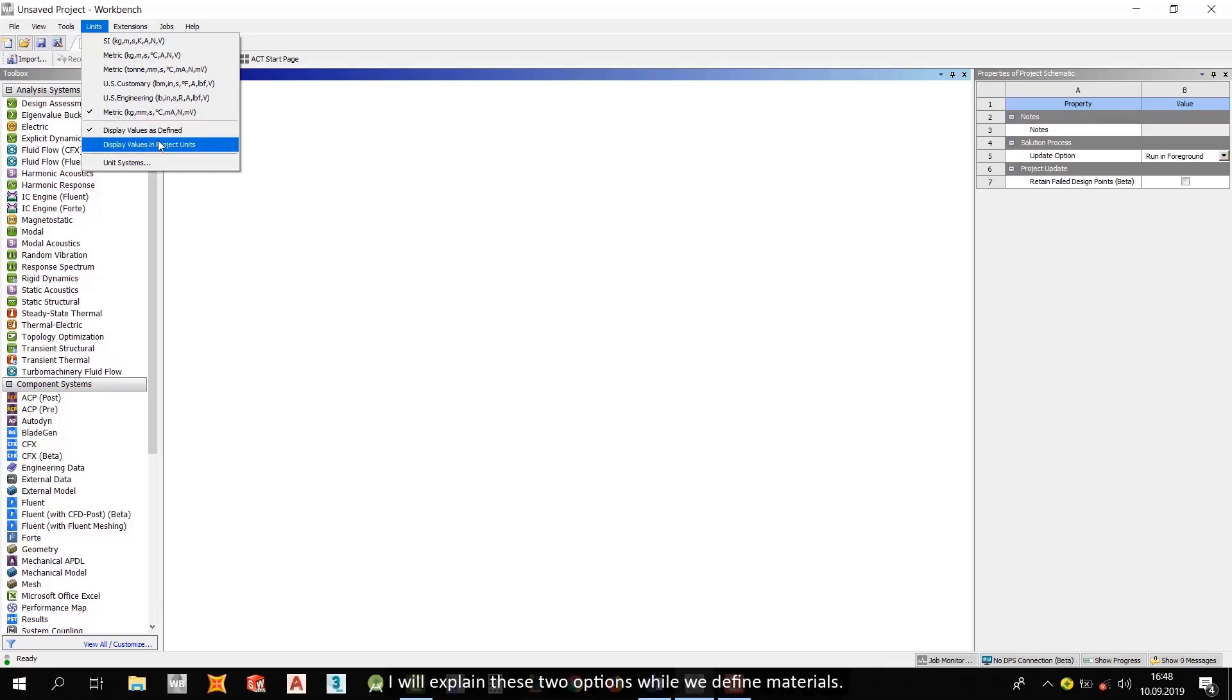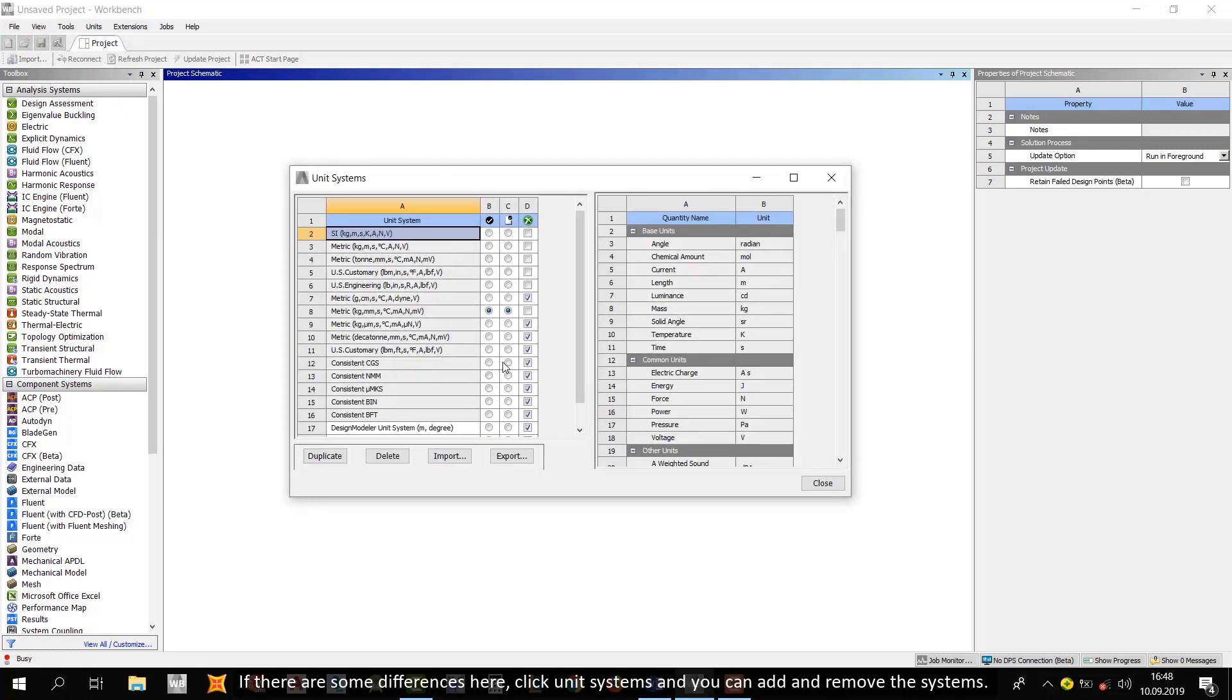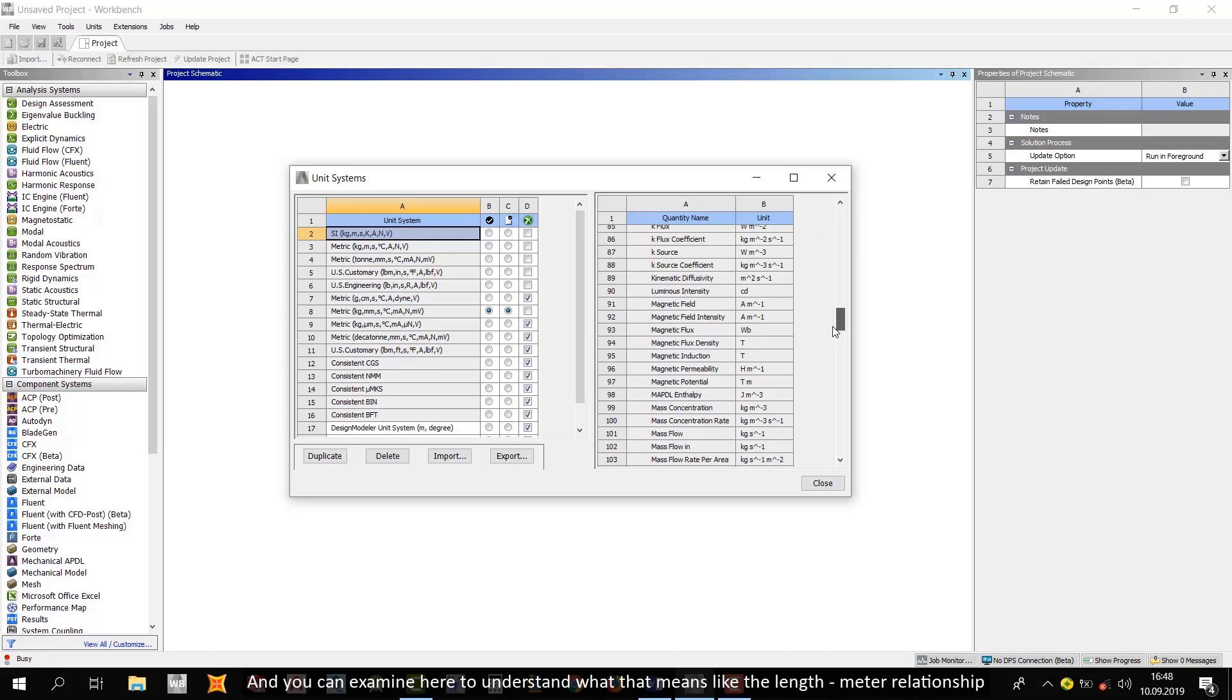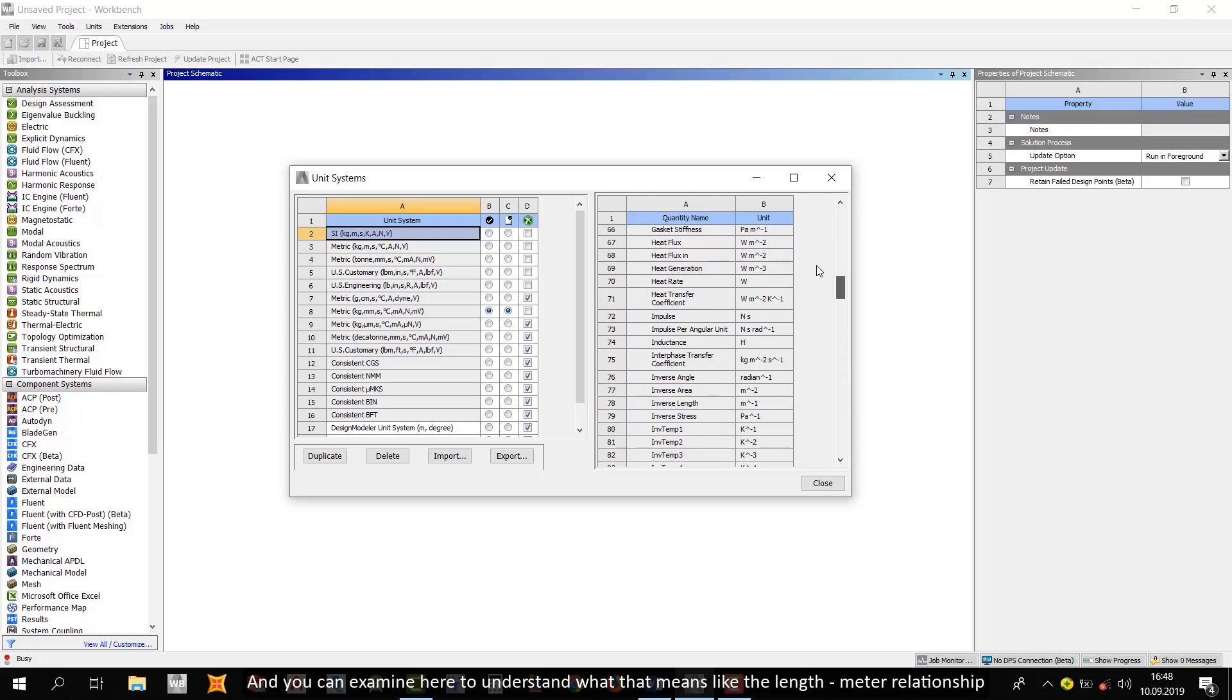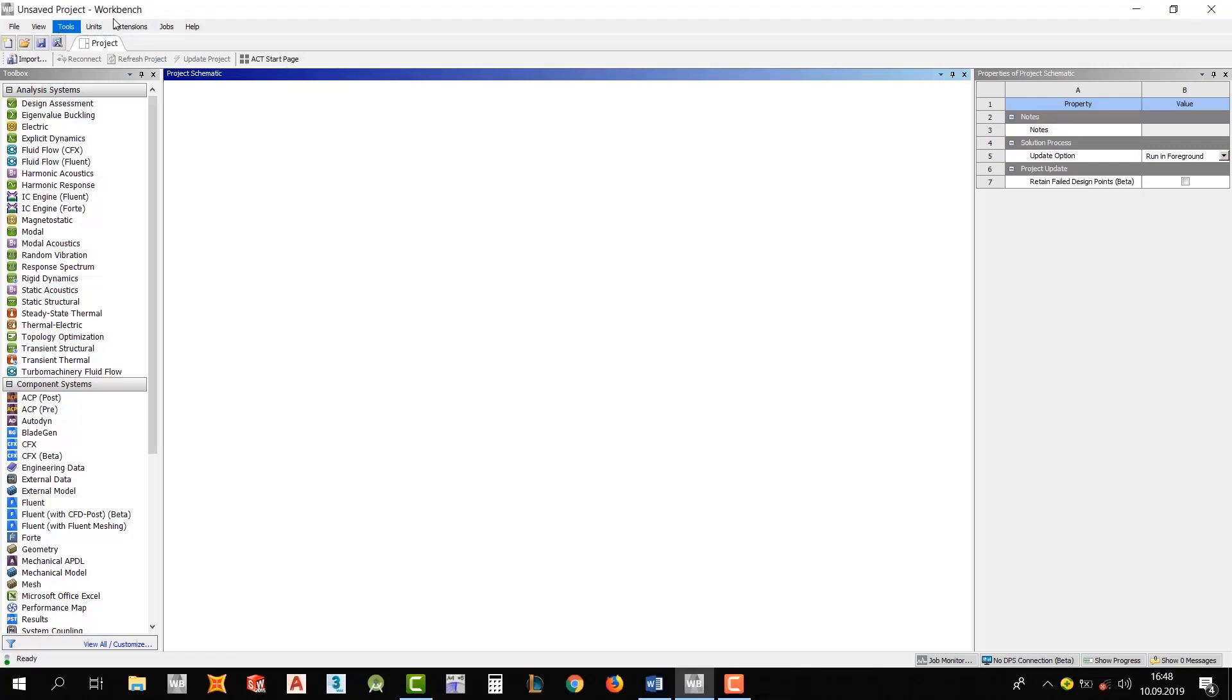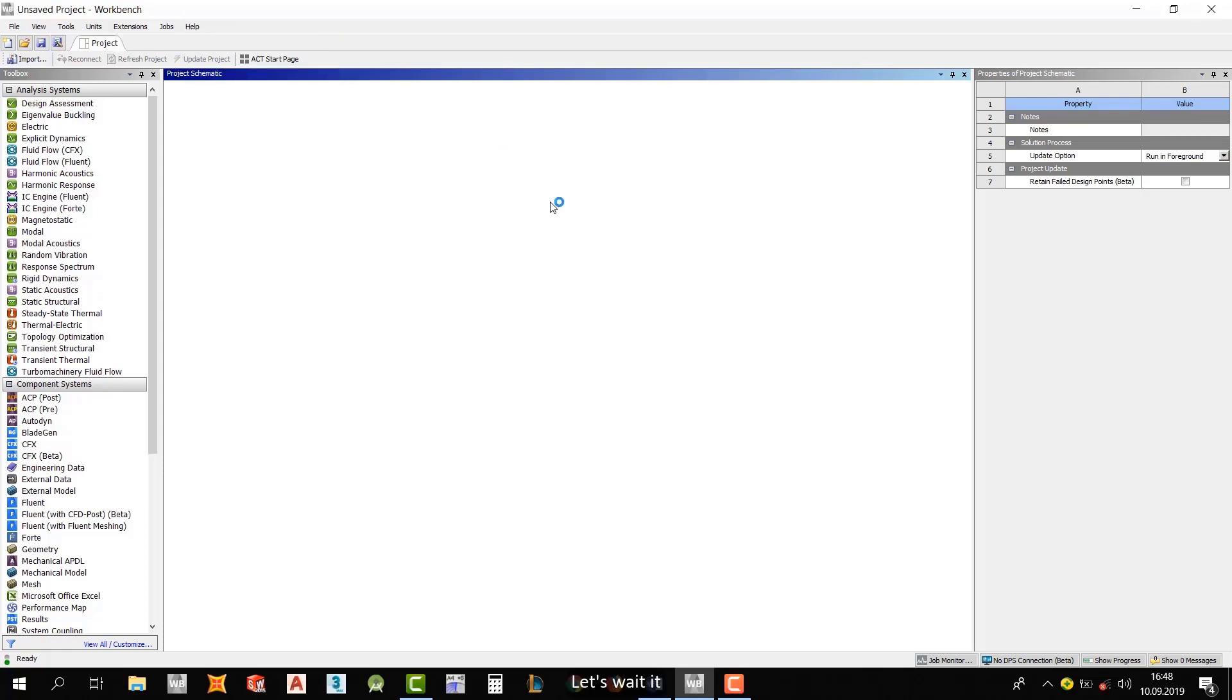I will explain these two options while we define materials. If there are some differences here, click Unit Systems. And you can add and remove the systems. And you can examine here to understand what that means. Like the length-meter relationship. Okay, now. Help tab and then ANSYS Workbench help. And ANSYS will redirect us to a page that you can find everything.